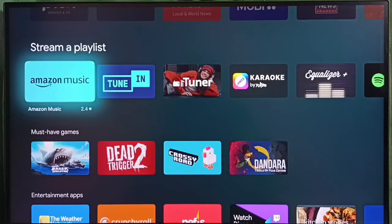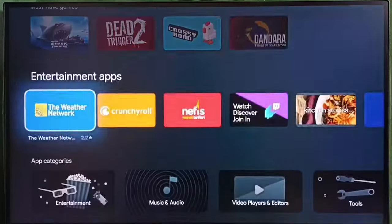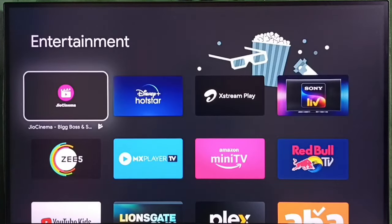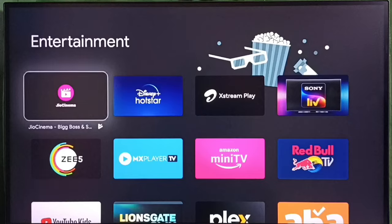Amazon Music. If you go down, we can see app categories. Let me select the entertainment category. Here we can see entertainment apps.